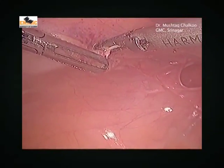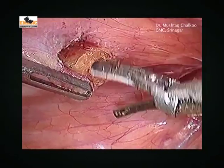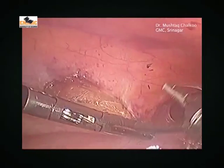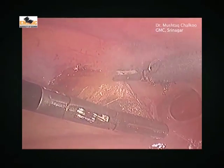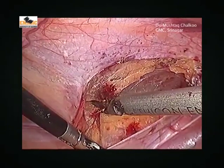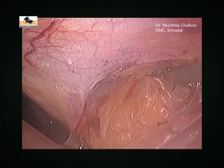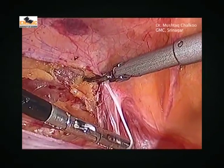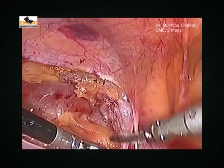Let us now practically see this procedure as if we are visiting the theater. In this video of TAPP, in my right hand is the harmonic and the left hand is holding the peritoneum with the grasper. We are cauterizing with the harmonic. The important thing is to leave the fat — the yellow color — down towards the abdomen, and only hug the peritoneum. We are reaching the area called the internal ring, pushing the fat up beyond the inferior epigastric artery and vein.